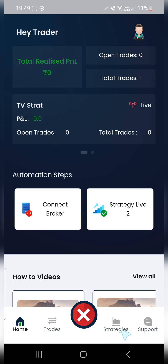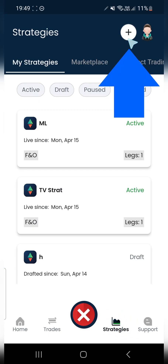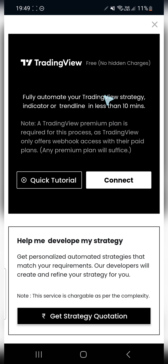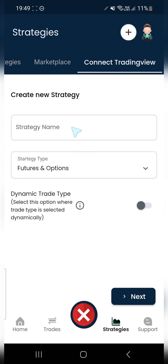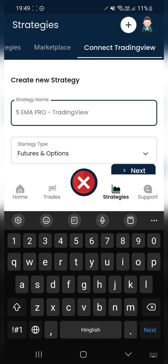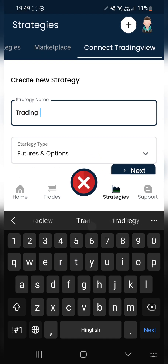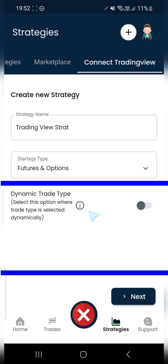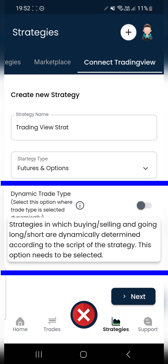Click on the plus icon to add a new strategy. Since we are automating a new strategy, we'll click Connect here. I'll give a name to the strategy.